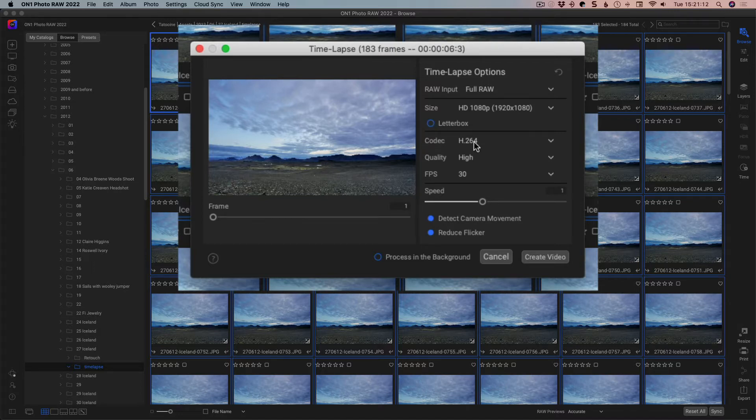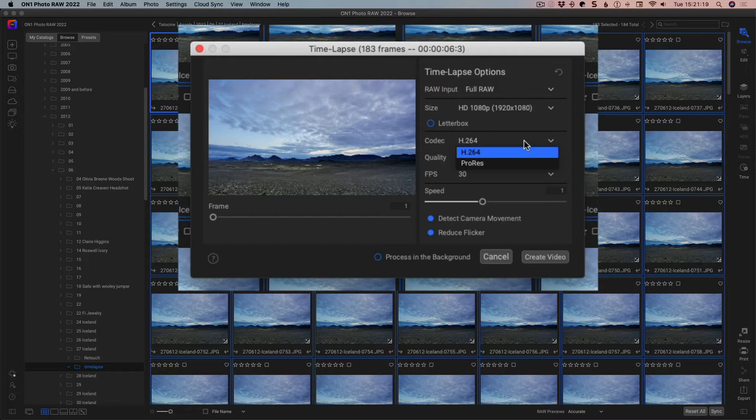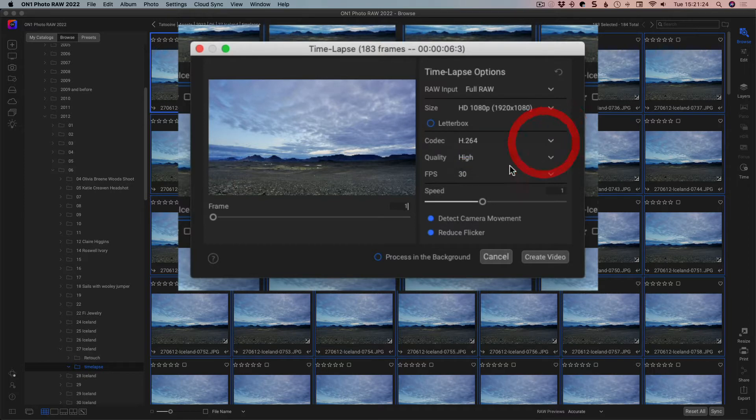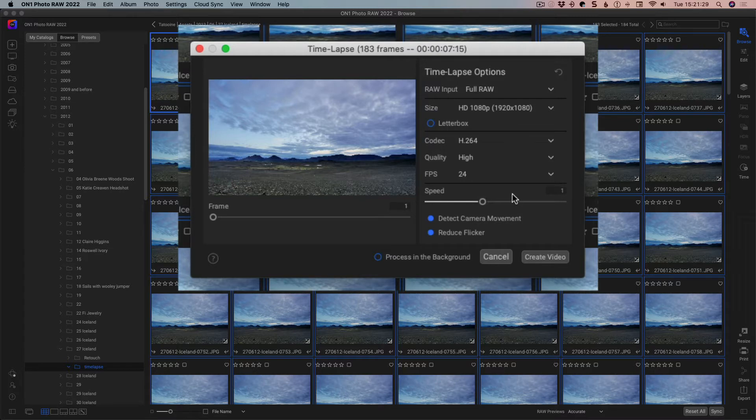The codec is what you're going to output to, so you've got H.264 or ProRes. H.264 is what you would use if you're using this as just a general output, and ProRes is if you're going into an editor and you want it high quality. Set your frames per second here, I said 24 here, and your speed is, you can set how fast you want it to be.